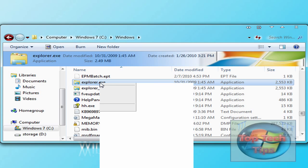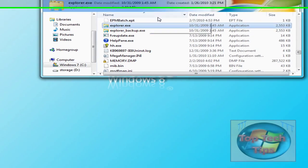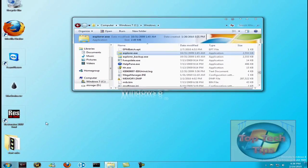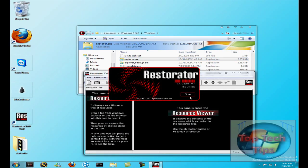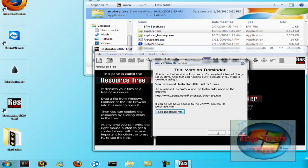Now the next thing you have to do is just take ownership of it. I'll put a link in the description to get that into your context menu, and then after you take ownership of it, you have to open up Restorator 2007. I'll put a trial link in the description.